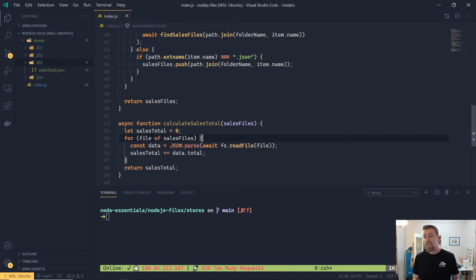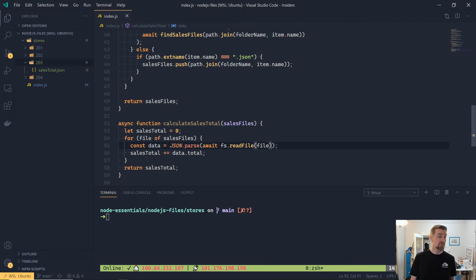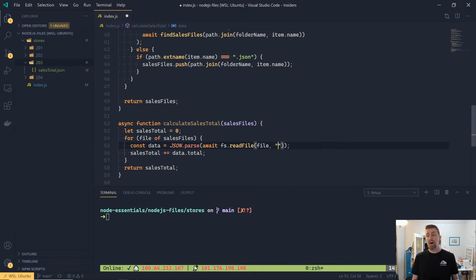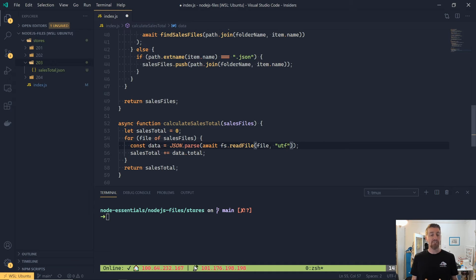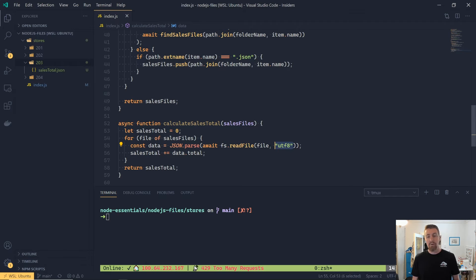But if we wanted the raw string contents, say we were parsing out a CSV file instead, you can pass through the encoder as a second argument, and that is the file type encoding. So we could pass through UTF-8, and that will return us a UTF-8 string that we can then read in.